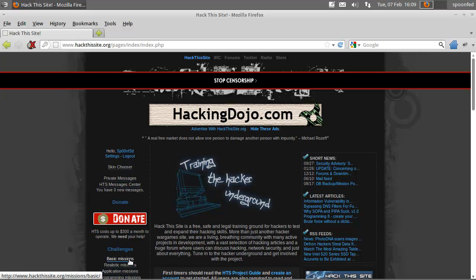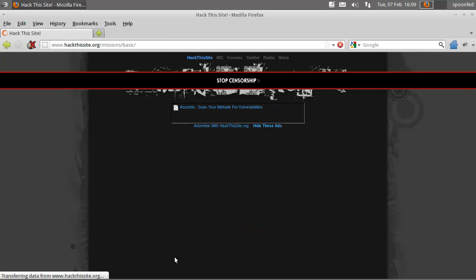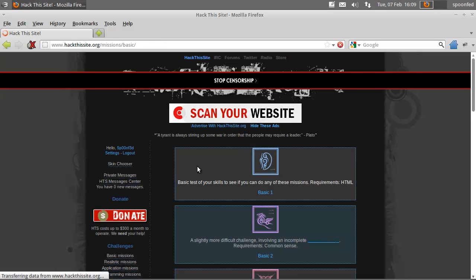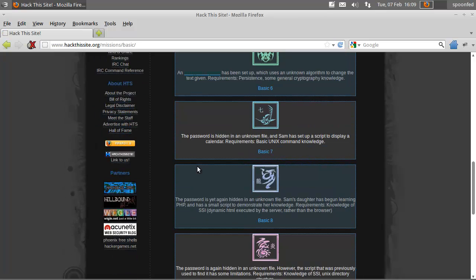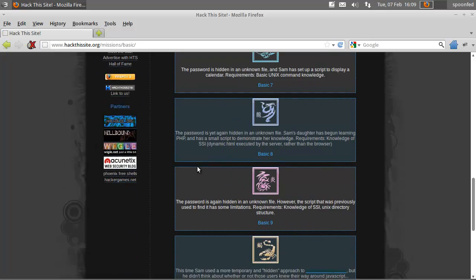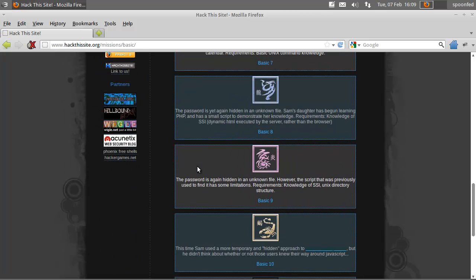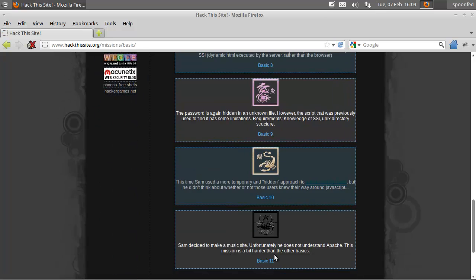Hey everybody, SpoonVet here and I forgot one basic mission. I totally looked over it because I thought 10 was the last one, but no, there is 11.